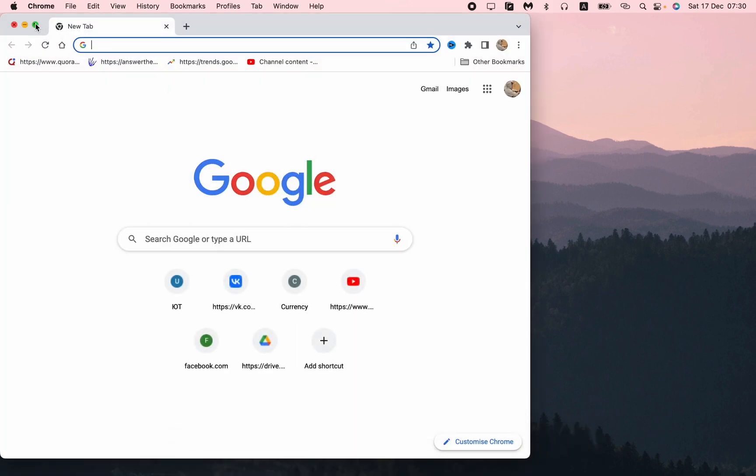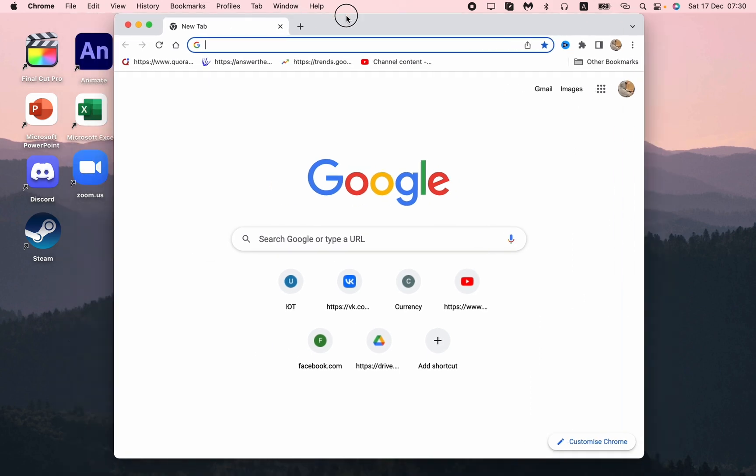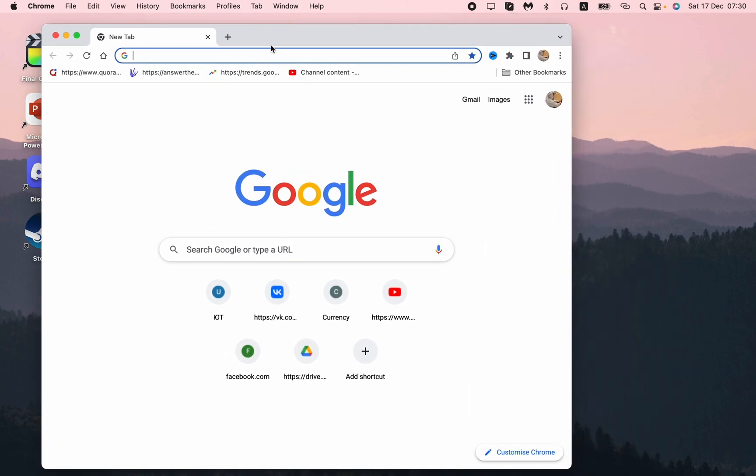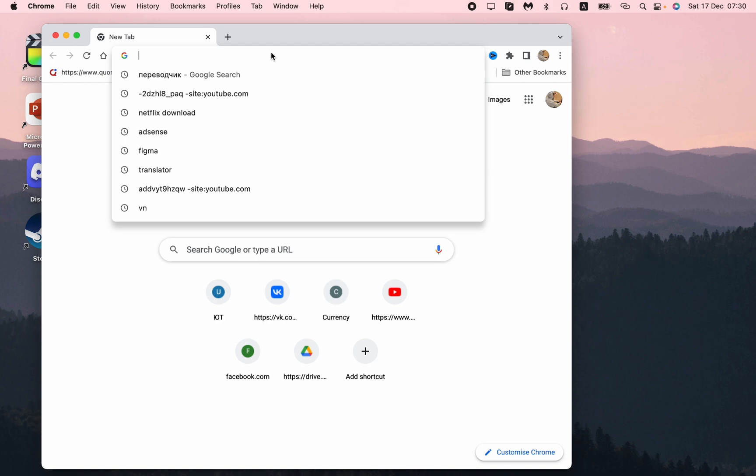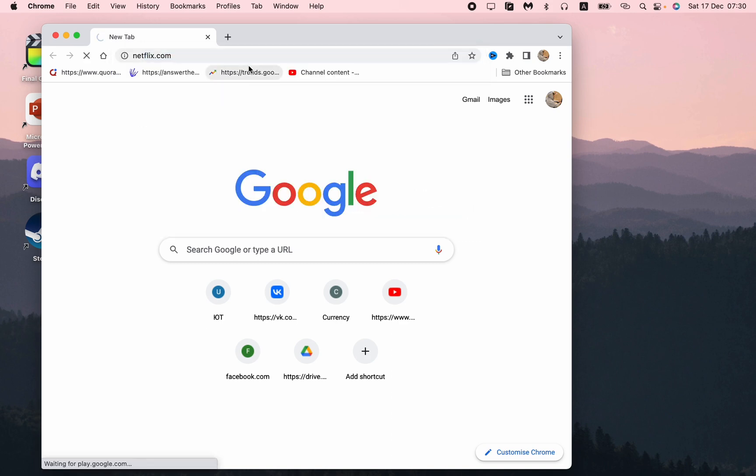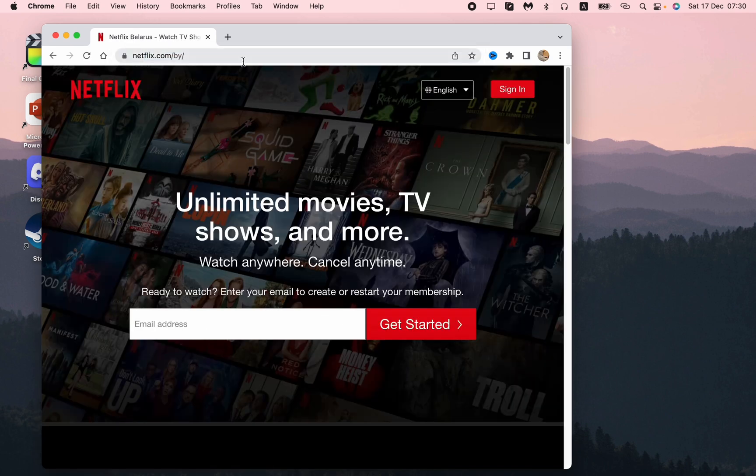All we need is to open our browser. I use Google Chrome, it doesn't matter. Now we need to search for Netflix and go to the Netflix website right here.